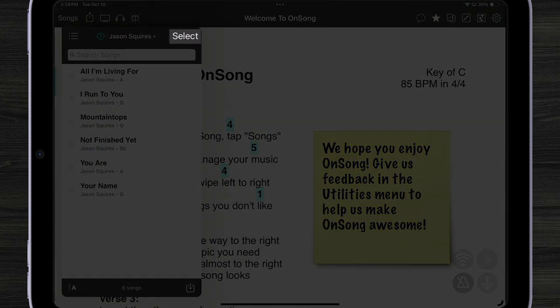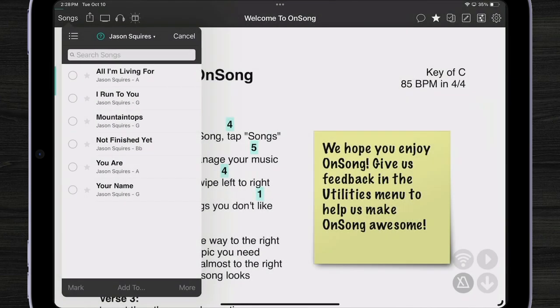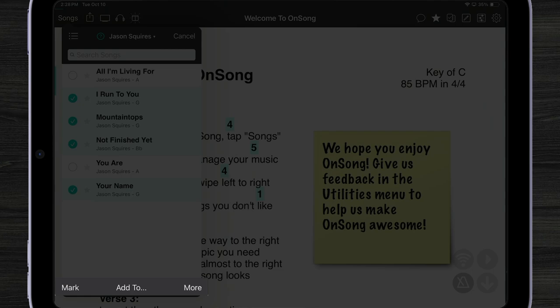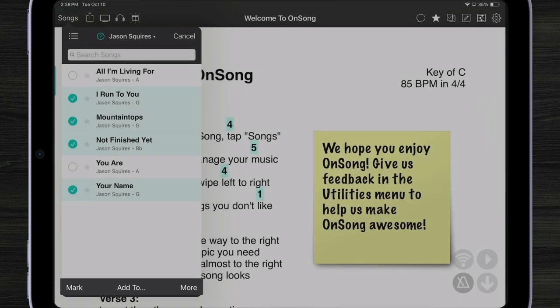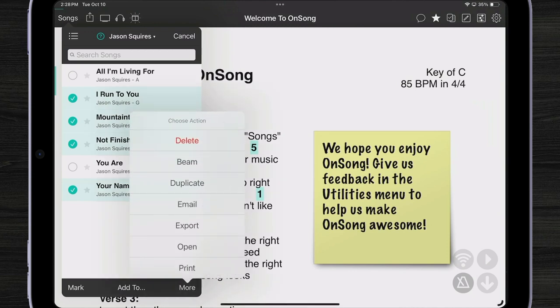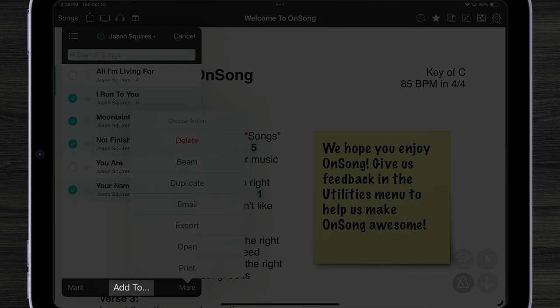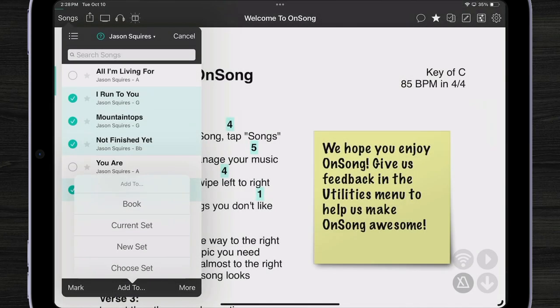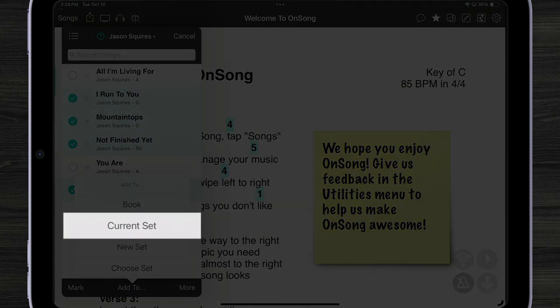Tap on the select button. And now I can select multiple songs using multi-select. Down at the bottom toolbar, you can see I have various options. I can mark my songs with different icons or I can perform various actions. In the middle, I can tap the add to button and add that to my current set like this.